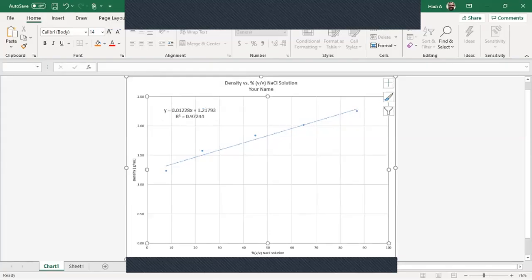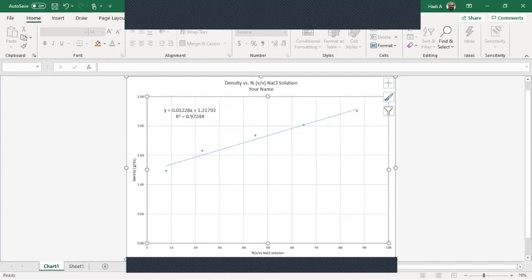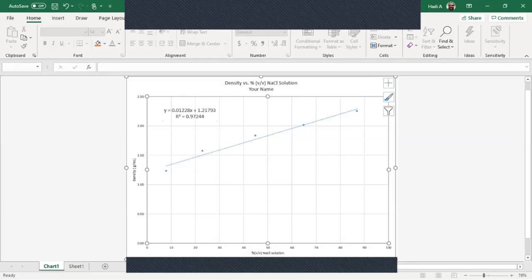And so this is what you're going to do in the Excel lab assignment. On two questions I provide you data and you need to graph them. And it gives you the options that you need to have for that graph. The third graph is going to be something similar to this where you're going to plot density versus percent volume volume sodium chloride solution using data generated from the virtual vlab.exe.